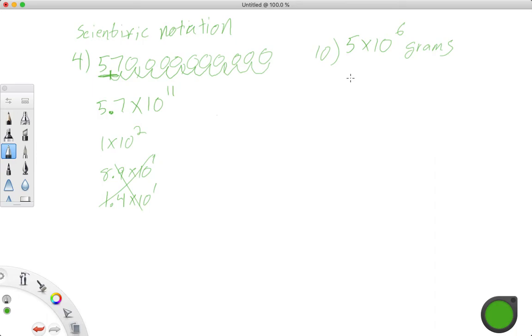The weight of the butterflies. And they came up with 5 times 10 to the 6th grams. And what would that be in standard notation? So go ahead and pause the video and see if you can figure that out on your own and then come back and compare it.